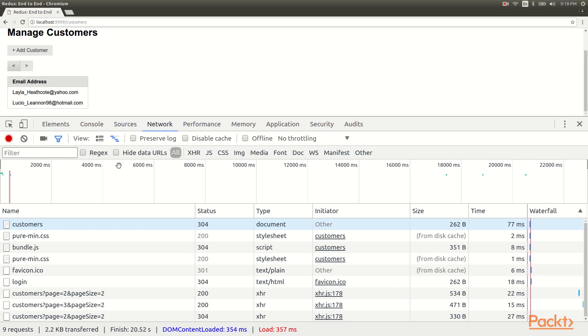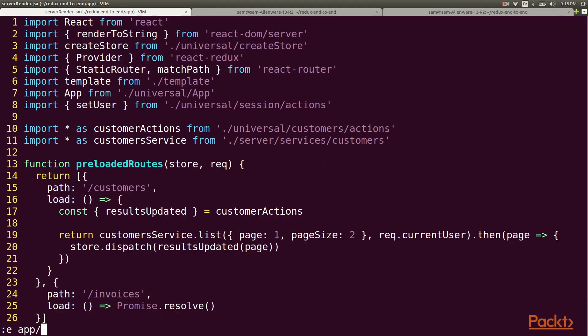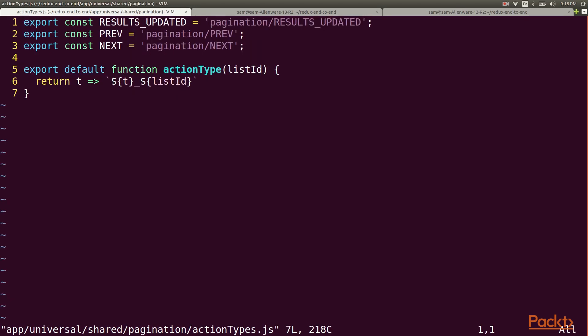But what if I wanted a URL that could take me directly to the second page of data? Our setup doesn't support this but we can fix that with a little work. At a high level what we need to do is look for the page and page size to be set on the query string. If they're present we set those values in the redux store and use them as arguments to our service method.